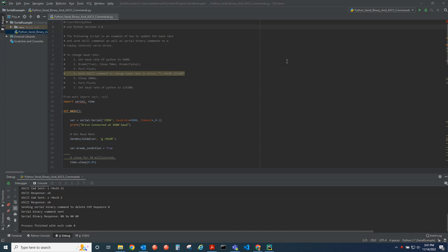Hello, this is Anthony with Copley. Today I'll be showing the Python serial module and how we can use it to communicate with the drive.